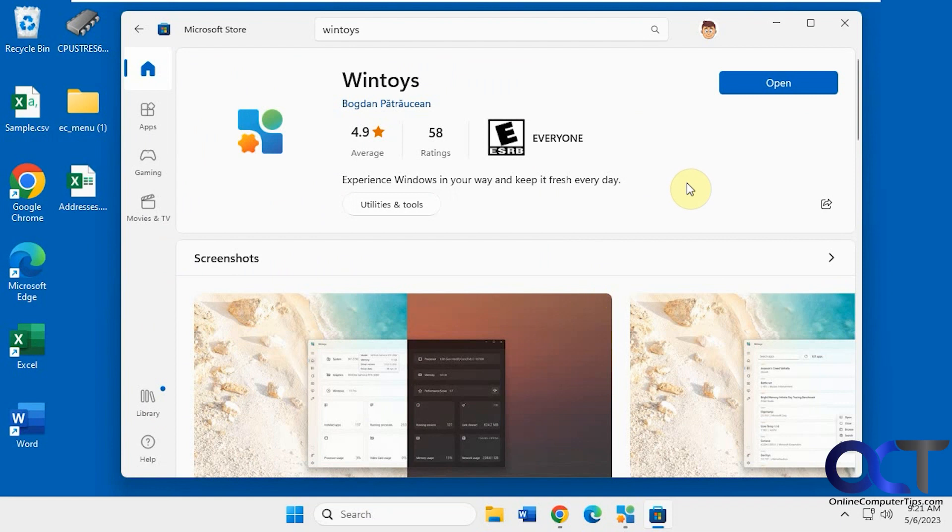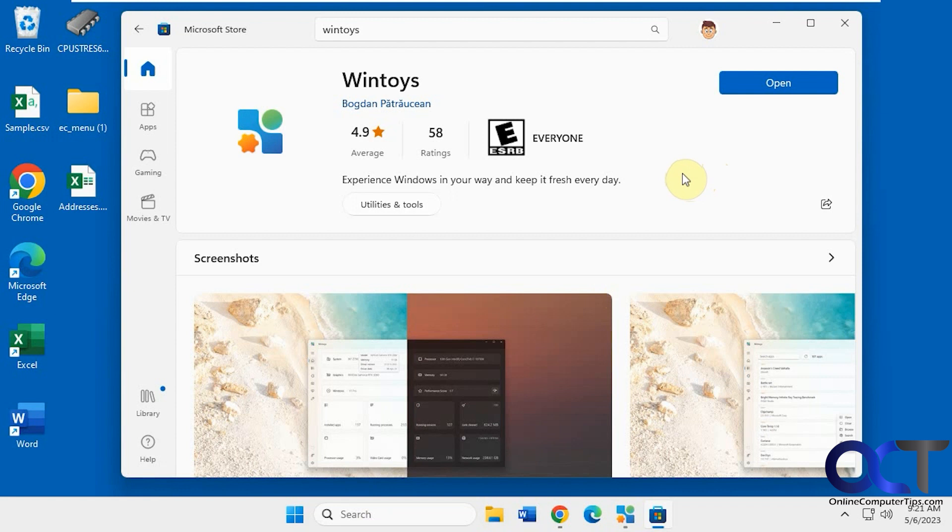Hi, in this video we're going to be talking about the free WinToys app that you could get from the Microsoft Store. So this is a pretty cool little utility that lets you do a lot of things. It's kind of like another Windows settings app, but it does a little bit more actually.